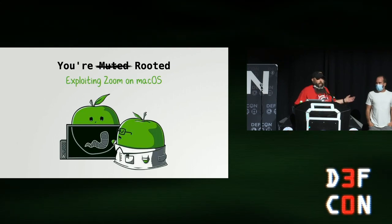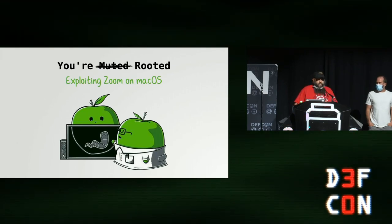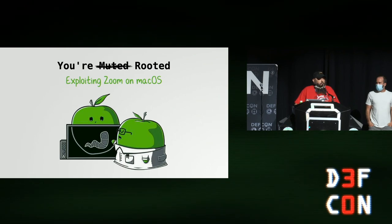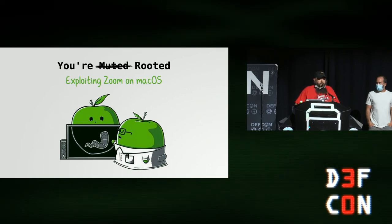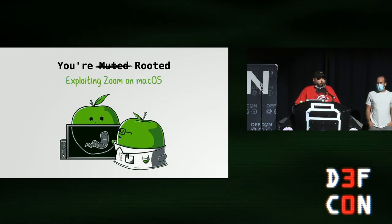This is Patrick Wordle and his talk is you're muted. I'll scratch that. Rooted.